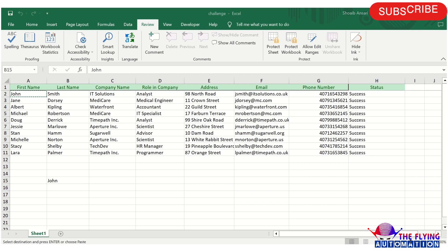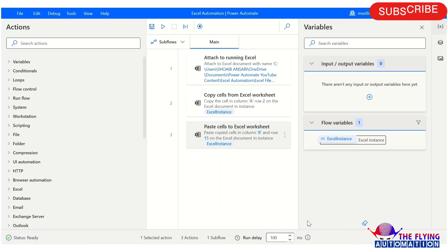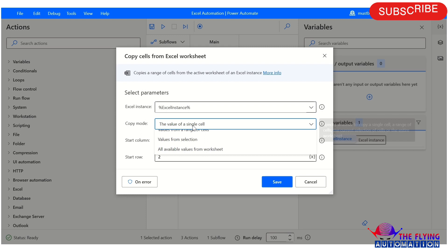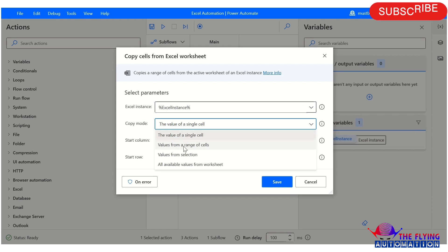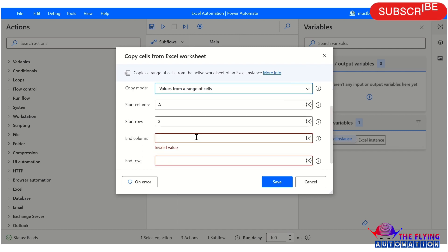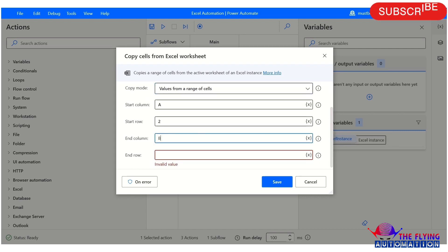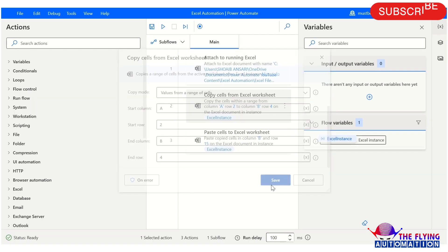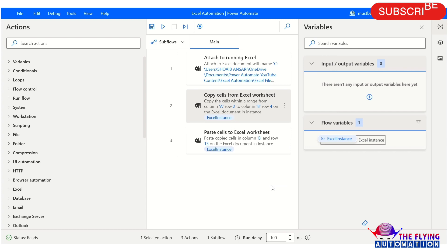Let's see another scenario. The next scenario uses value from a range of cells. Here I am mentioning the start and end column and row names, setting the end row to 4, covering range A2:B4.